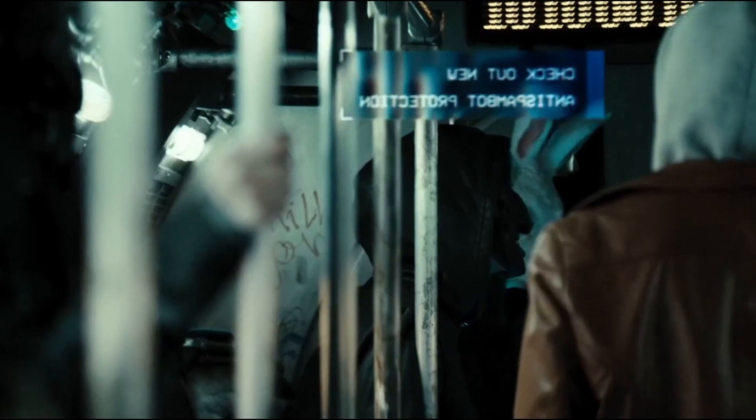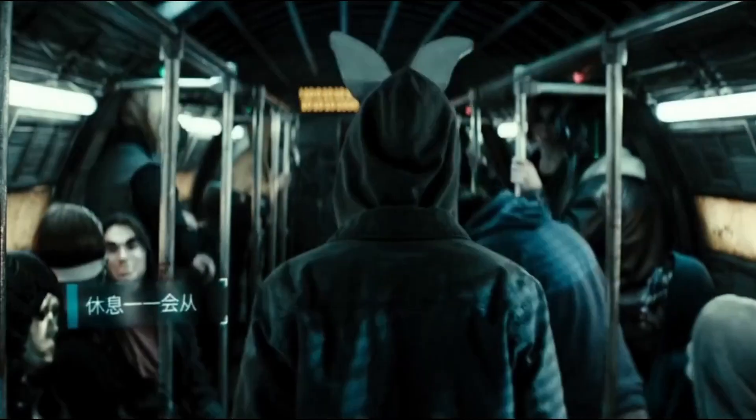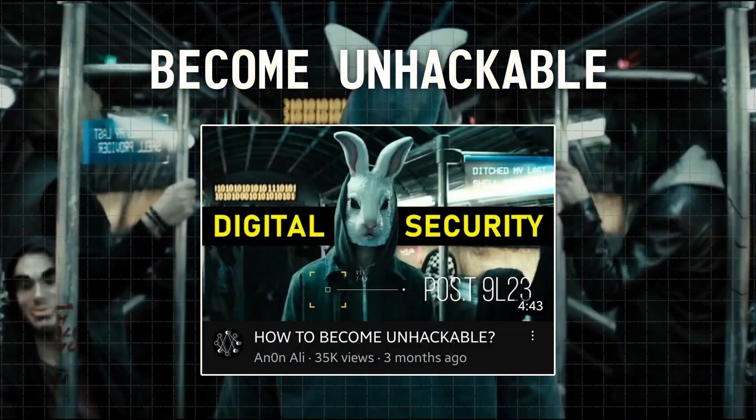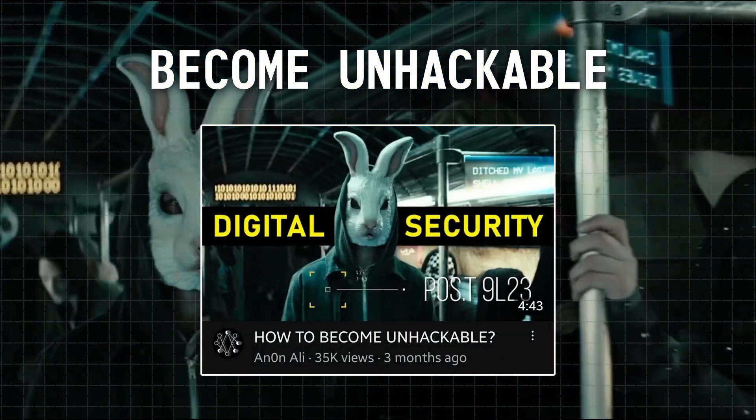Finally, there is no purpose of becoming a ghost if you can easily be hacked, and for this I'd recommend watching a video I recently created by clicking on the I button above.